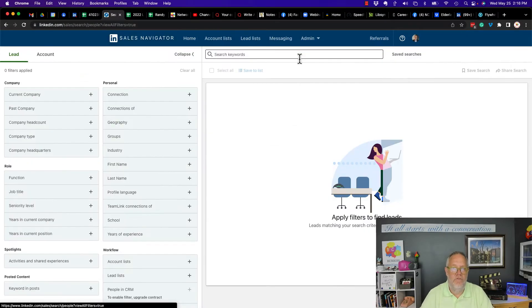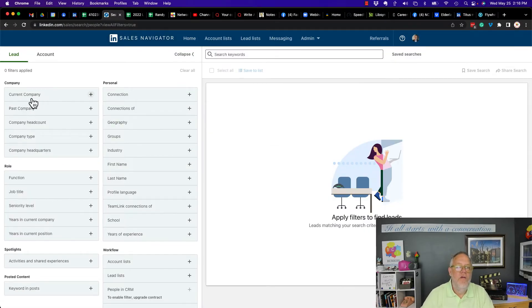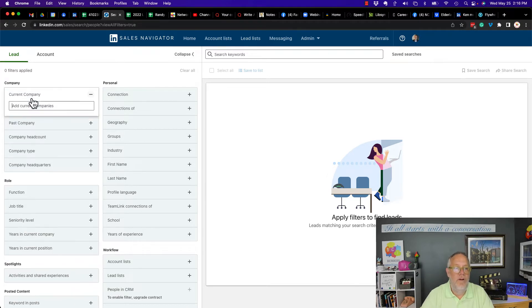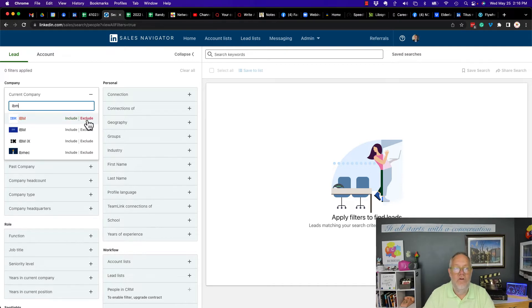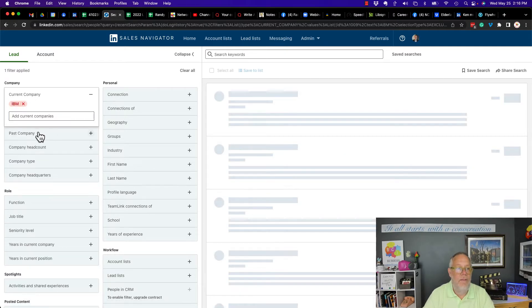So let's start with lead filters. If you go to lead filters, you can click on each of these fields. Look, company information, I can put IBM. And look, I have include and exclude. So company, I can exclude IBM.